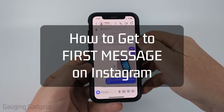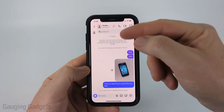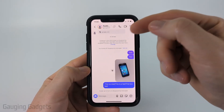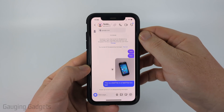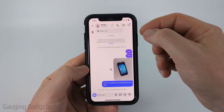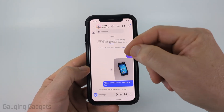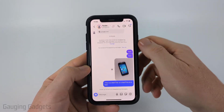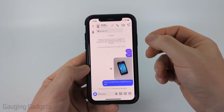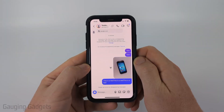How to get to the first message on Instagram. In this video, I'm going to show you how to read from the beginning of a chat on an Instagram direct message. So if you're trying to see what the first message was that was sent within a chat, I'll show you several different ways to be able to do that.